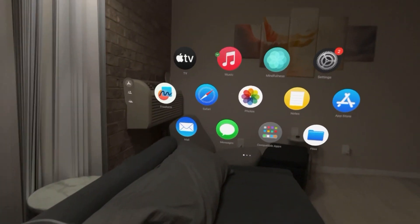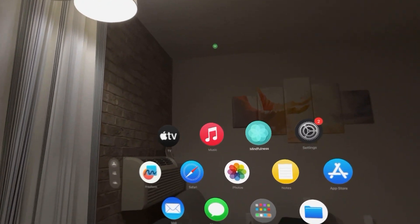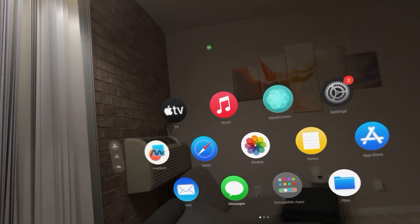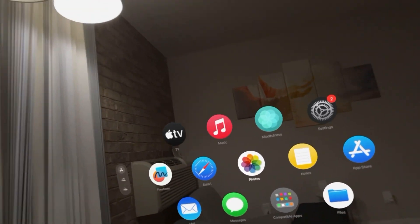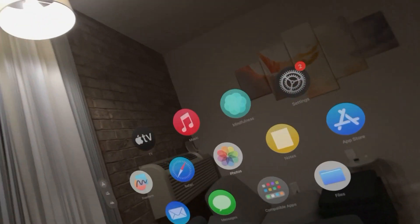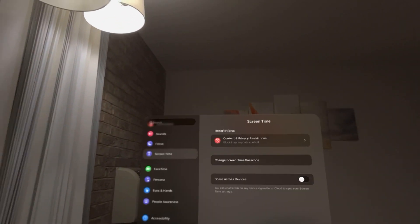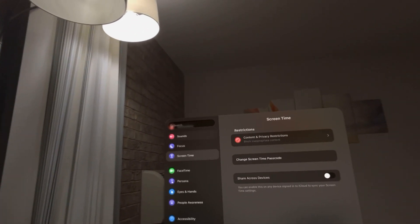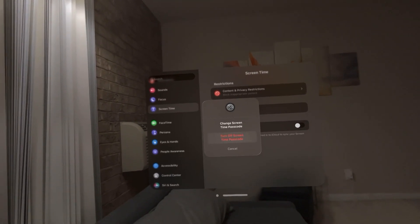In today's video, I'm going to show you how to change your screen time passcode on your Apple Vision Pro. This is your passcode for your screen time — that involves your restrictions and stuff like that for different apps and websites. You can change the passcode required to change this by going to Settings, Screen Time, Screen Time Passcode, and you can change it right there.